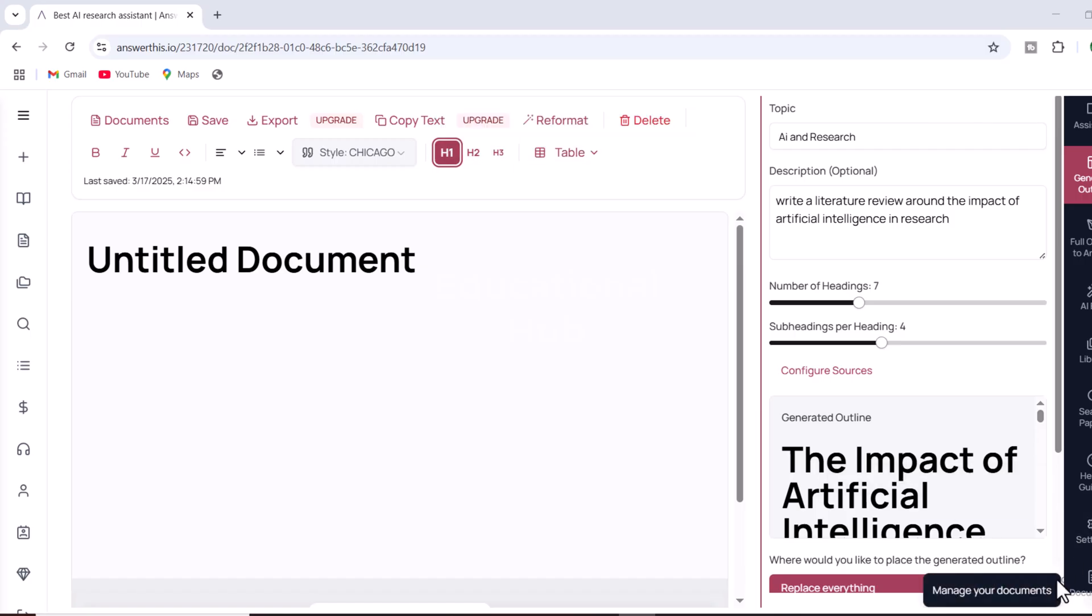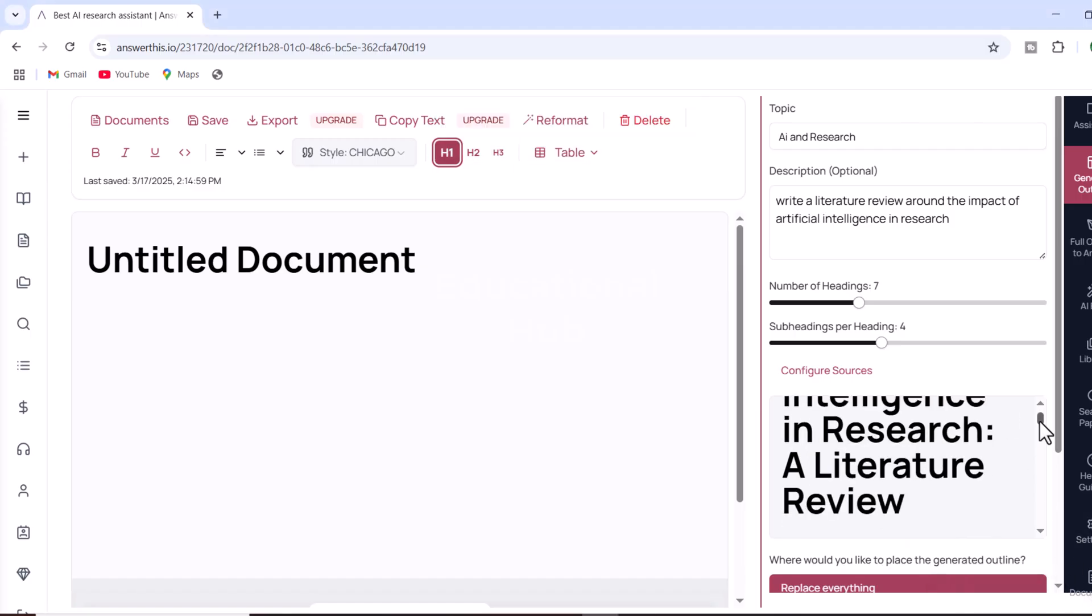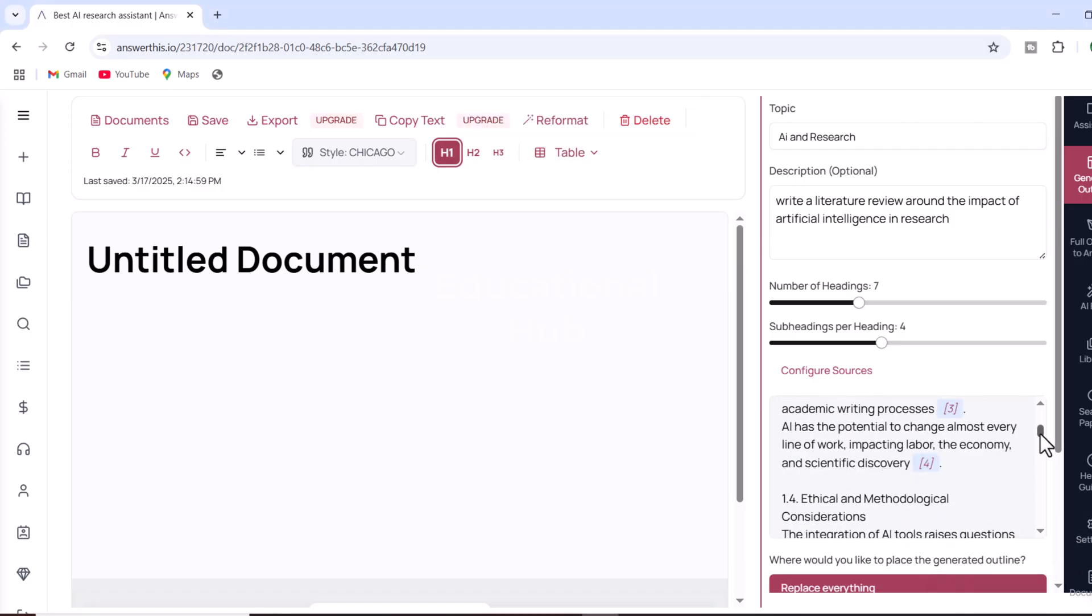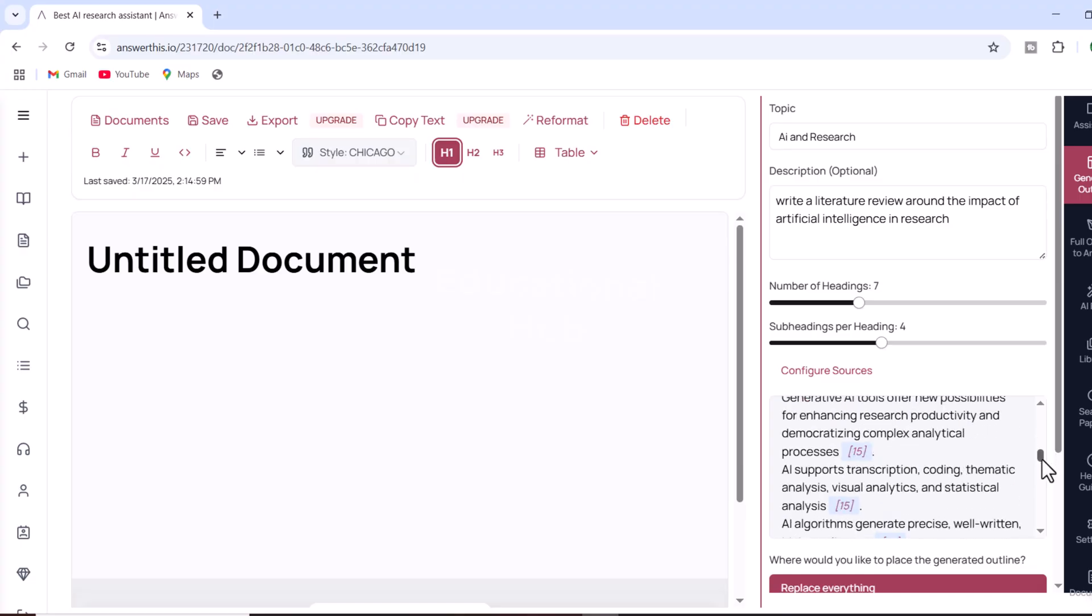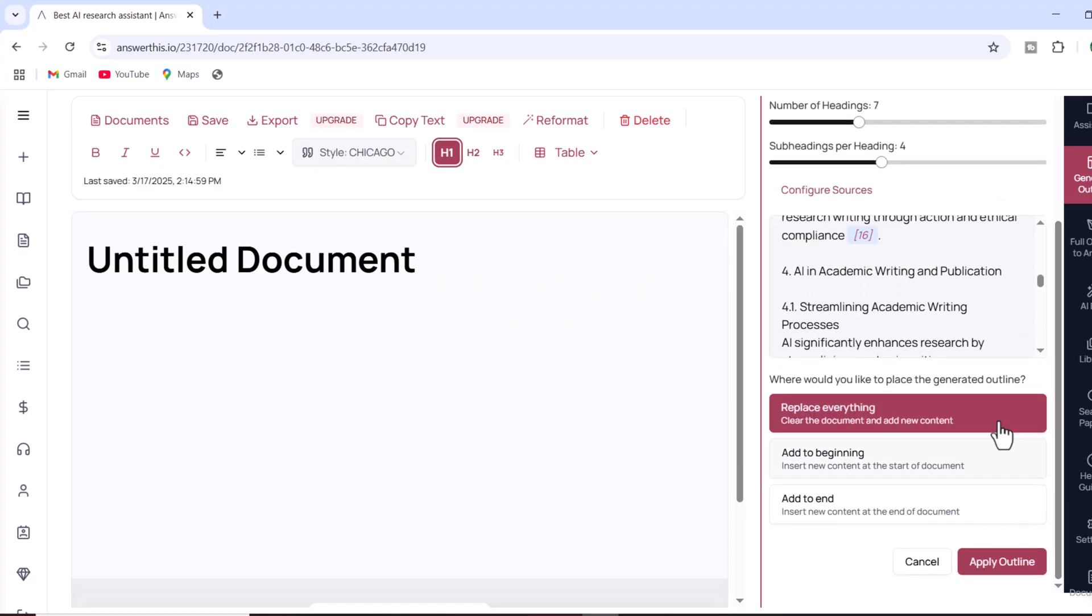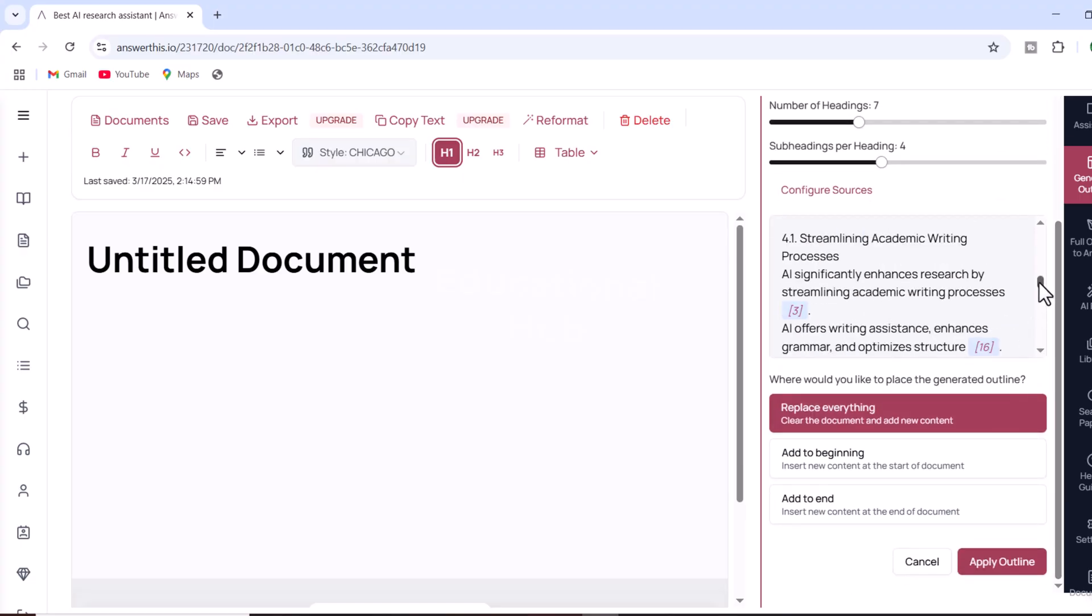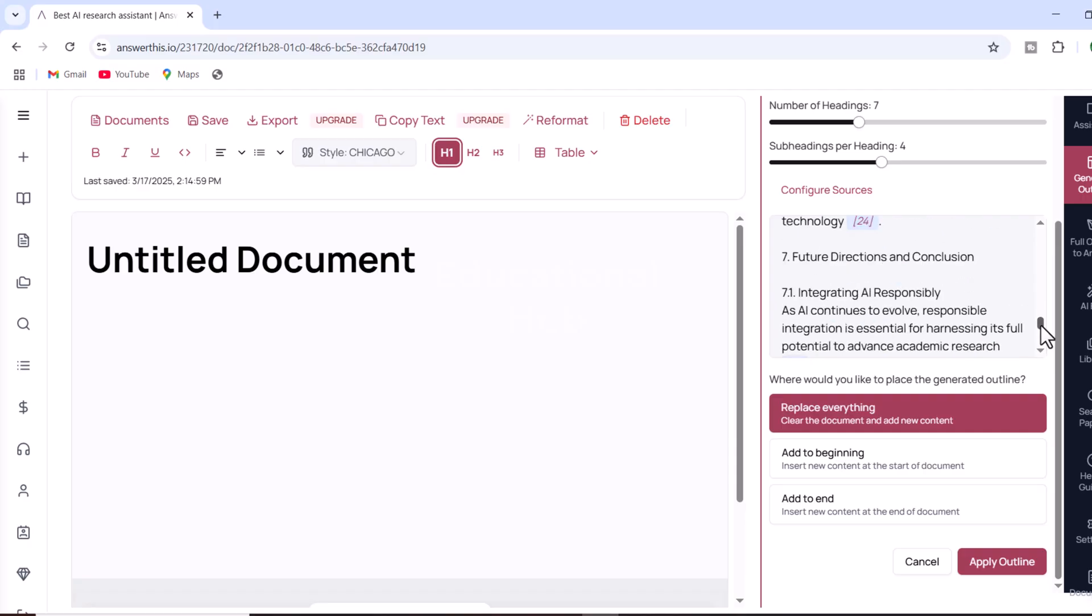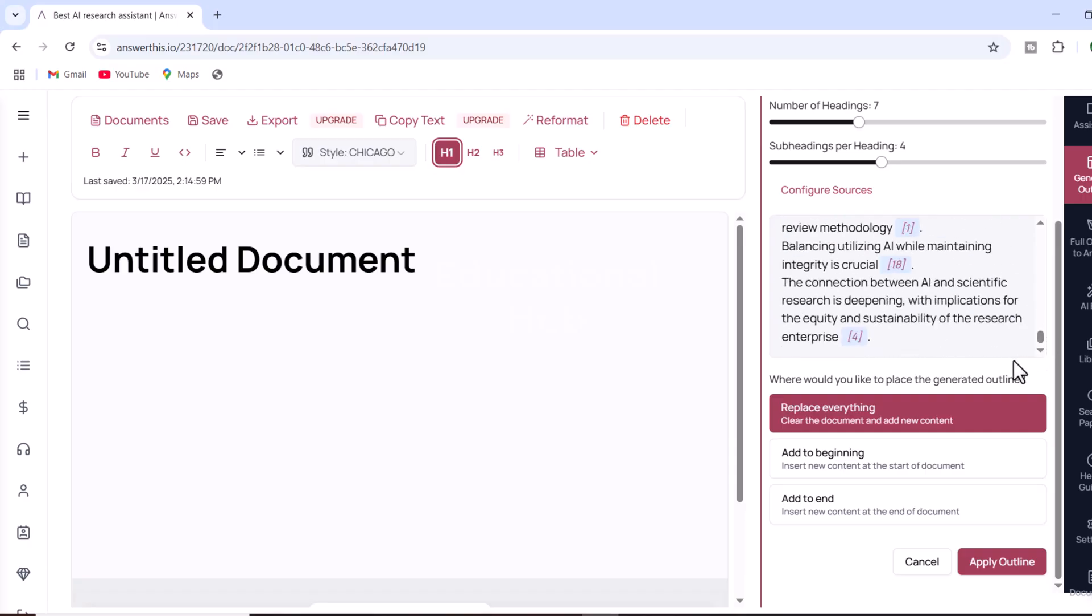After setting your preferences, just click on Generate Outline. The AI will instantly create a detailed outline with headings and subheadings tailored to your topic.